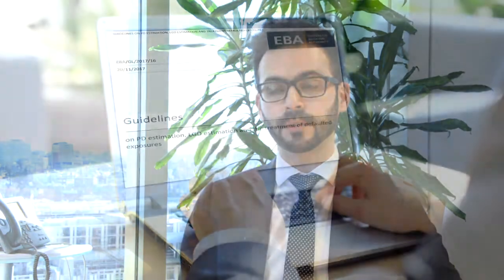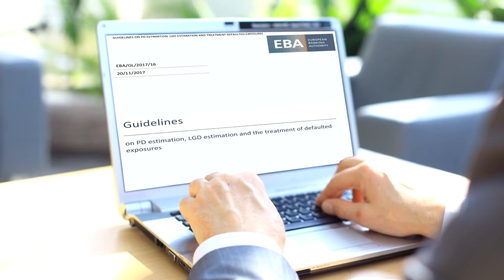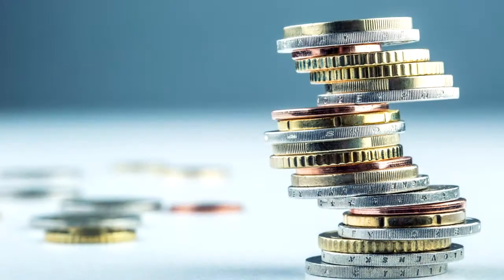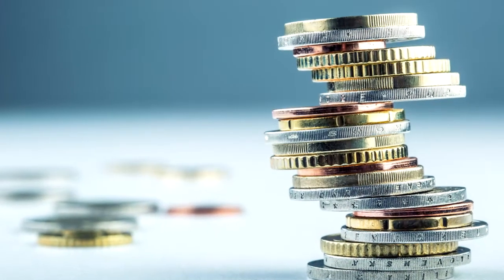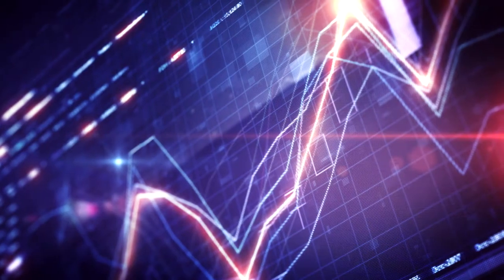In this context, the EBA published in November 2017 the final guidelines on PD estimation and LGD estimation and the treatment of defaulted exposures.